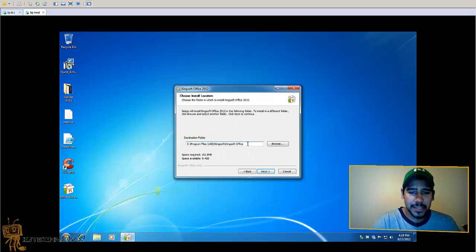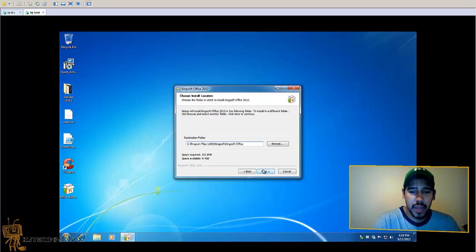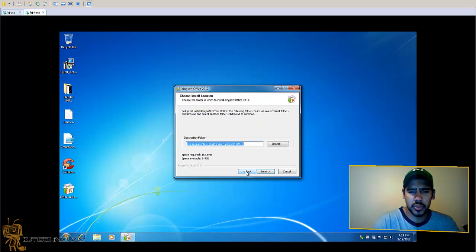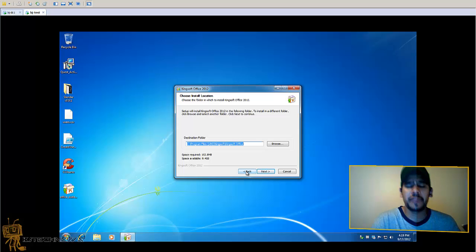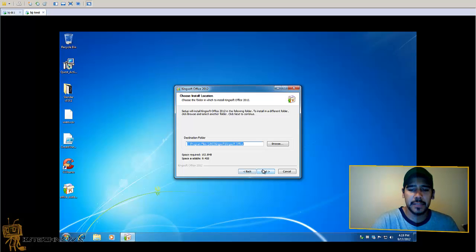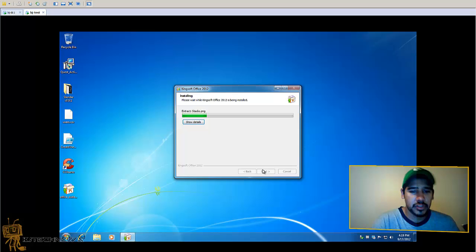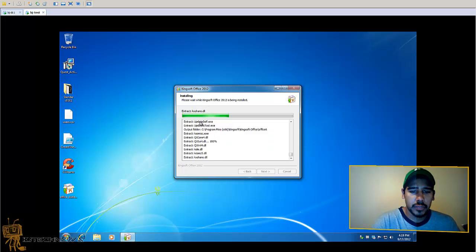Basic default location would be C drive, why not? And only needs about 153 megabytes of space. That's okay. Install and show details if you want.